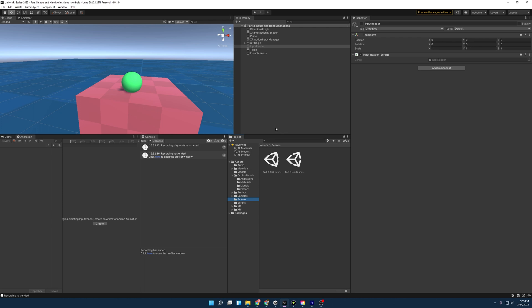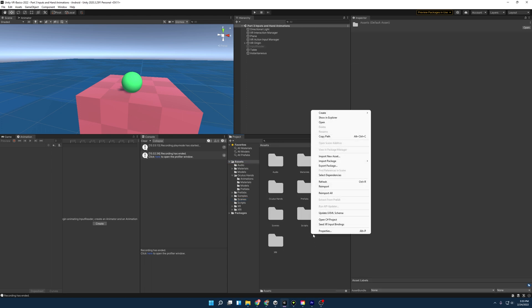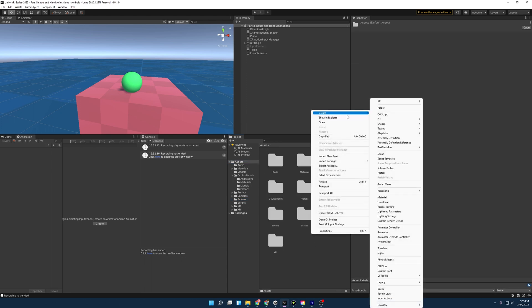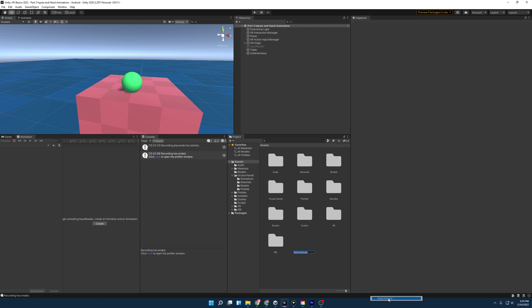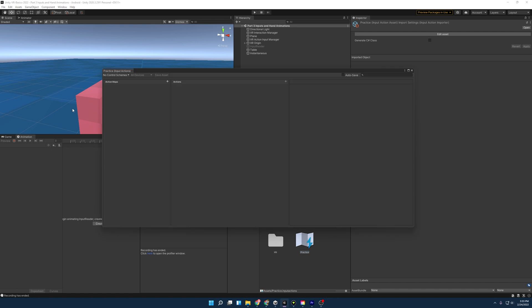To showcase why it's become the standard and to better understand how the system works, we're going to implement a pseudo movement system ourselves. So I'm going to right-click, go to Create, then Input Actions, and name this 'Practice'. Give it a double-click to open it up, and now we have this action map.